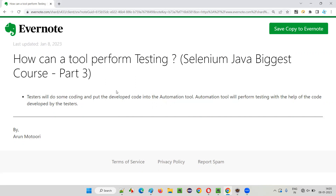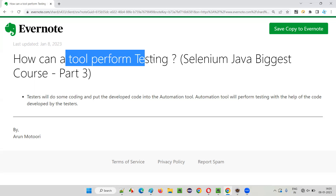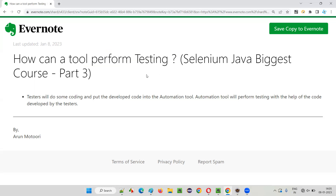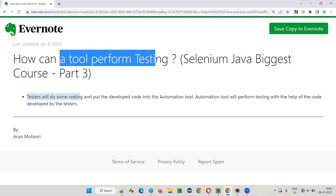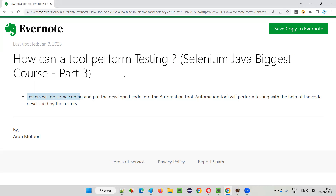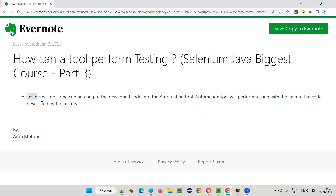So how can a tool perform testing? Testers will do some coding. In order for the automation tool to perform testing on behalf of the testers, the testers have to write some code using any automation framework and provide that developed code as input to the automation tool. Then only the automation tool will be able to perform testing with the help of the code written by the testers.